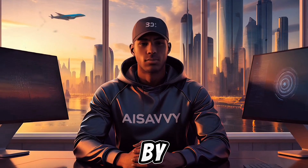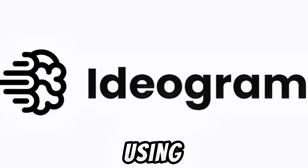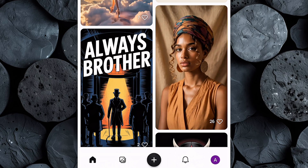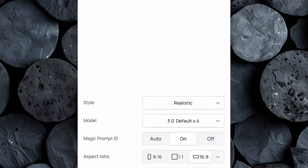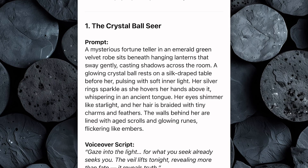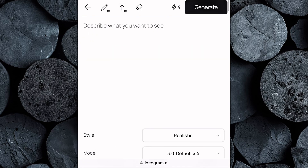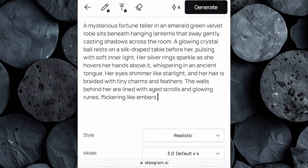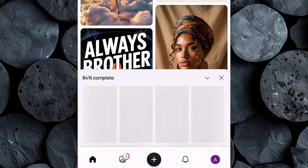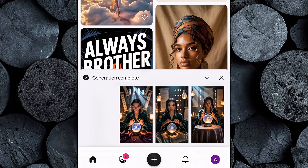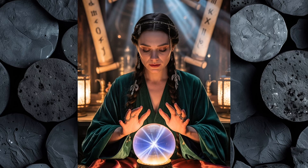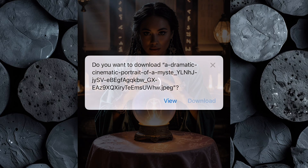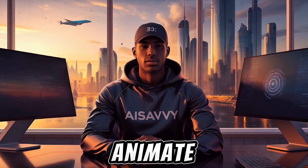The next step is to bring our scene to life by generating the image, and for this we'll be using Ideogram. Head over to Ideogram and create an account if you haven't already. Once you're logged in, click the plus icon and you'll be taken to the creation interface. Here's where you'll fine-tune the settings: set the style to realistic and adjust the aspect ratio to 9 by 16 so it's perfectly suited for mobile screens. Now head back to ChatGPT and copy the image prompt you've chosen, then switch over to Ideogram, paste the prompt into the input box, and hit Generate. In just a few moments, Ideogram will create four beautiful variations based on your prompt. Take a moment to review them, pick the one that best captures the vibe you're looking for, and download it to your device.